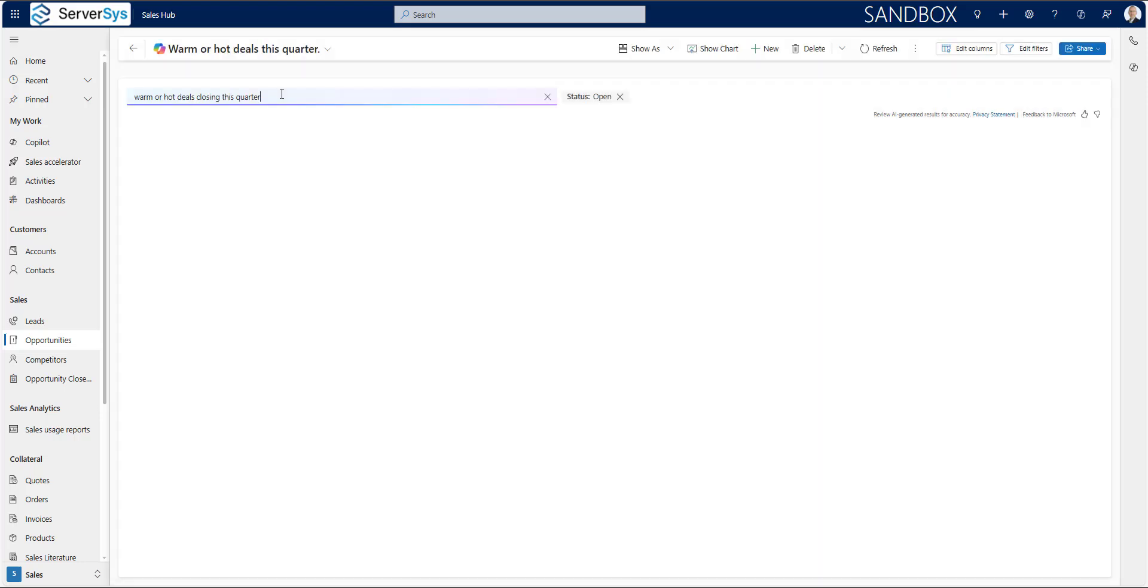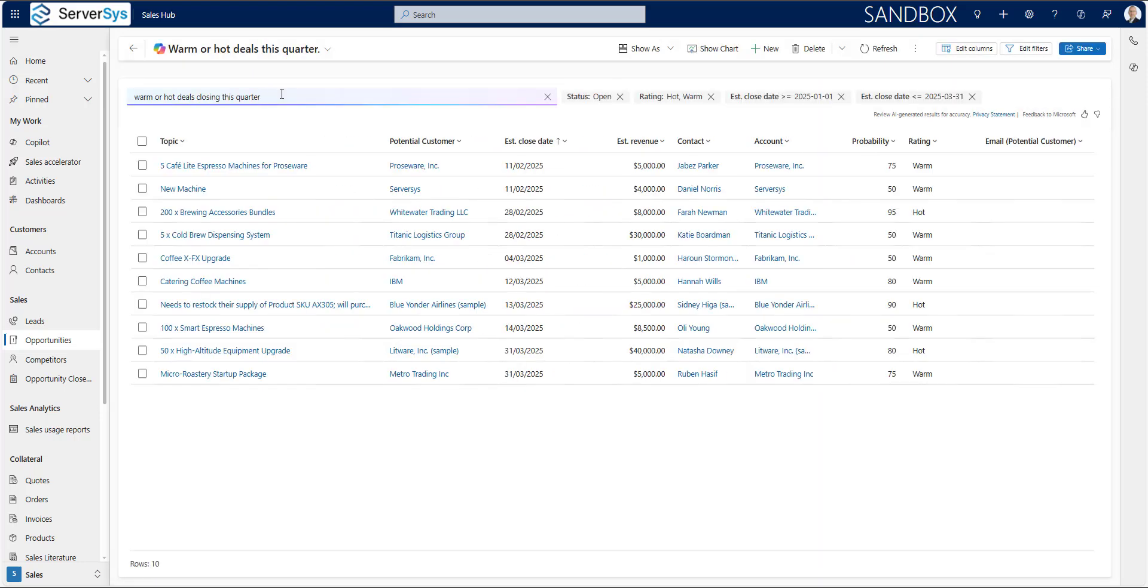In this example, co-pilot has understood the context of my query, even though I didn't directly reference the rating column where opportunities are graded as hot, warm or cold. Also, my query closing this quarter was correctly interpreted by applying a filter to the estimated close date column to list opportunities which are expected to close within the current quarter.